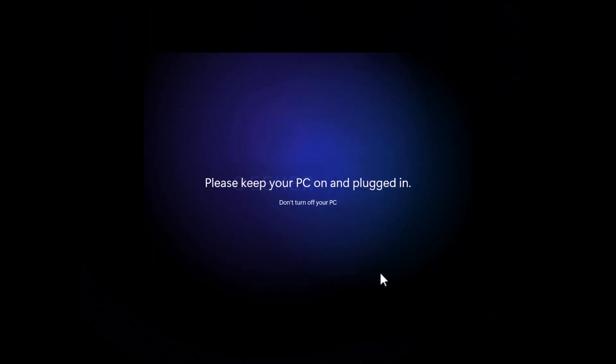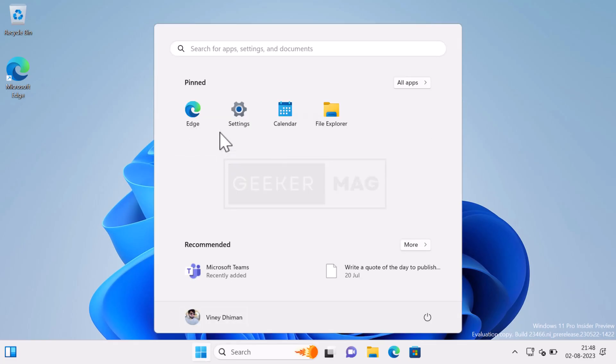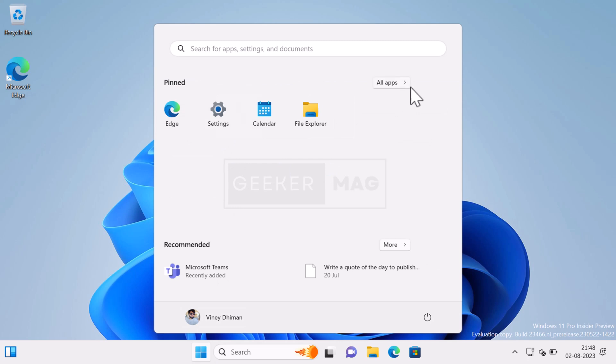Once installation completes and Windows 11 home screen appears, if you open start menu, there will be no third-party app or bloatware.